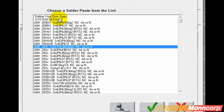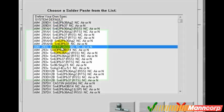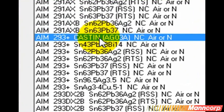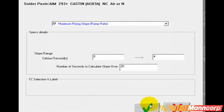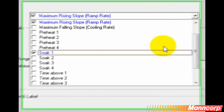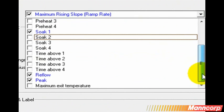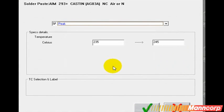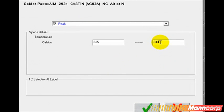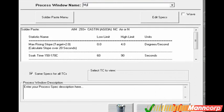Now we need to set up our paste spec. I'm going to search among a preloaded database and see if I can find mine. Here it is. I'd like to edit the manufacturer spec since I know I have a component that cannot tolerate the spec's default upper limit. In this case, the peak temperature is set for 245 — I'm going to change that to 243. I'll go ahead and give my new paste configuration a name.